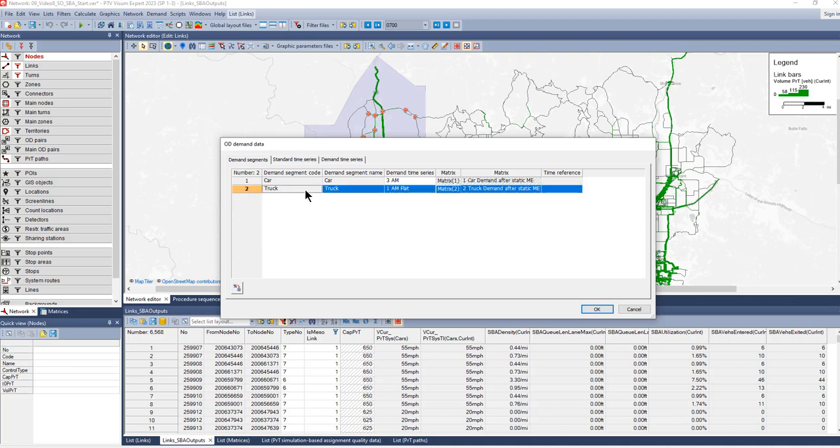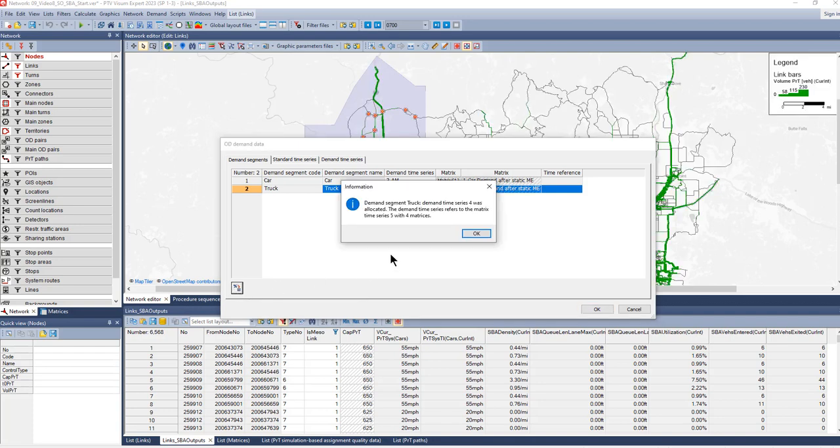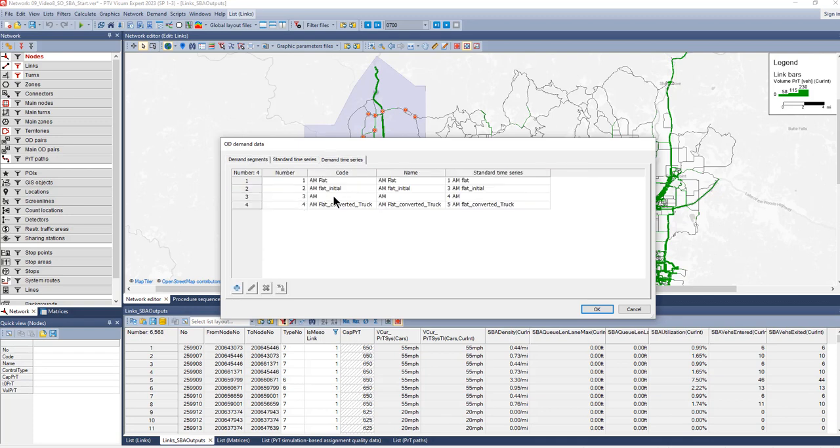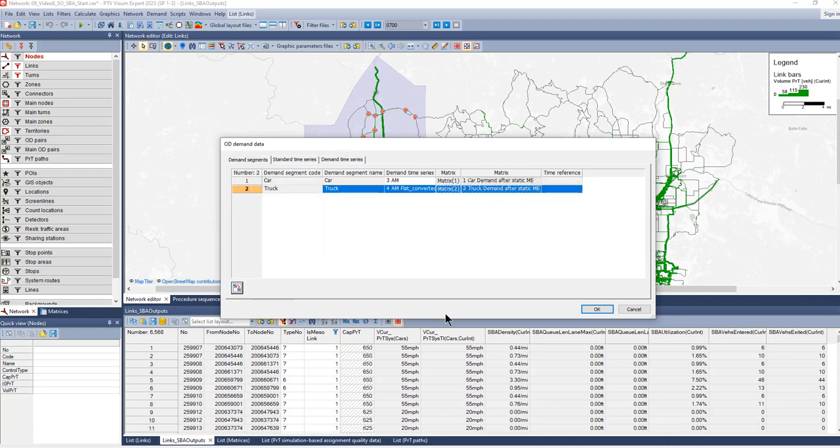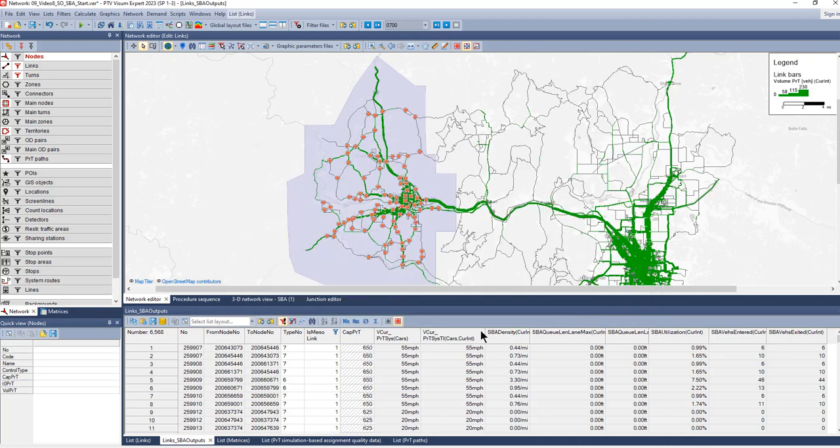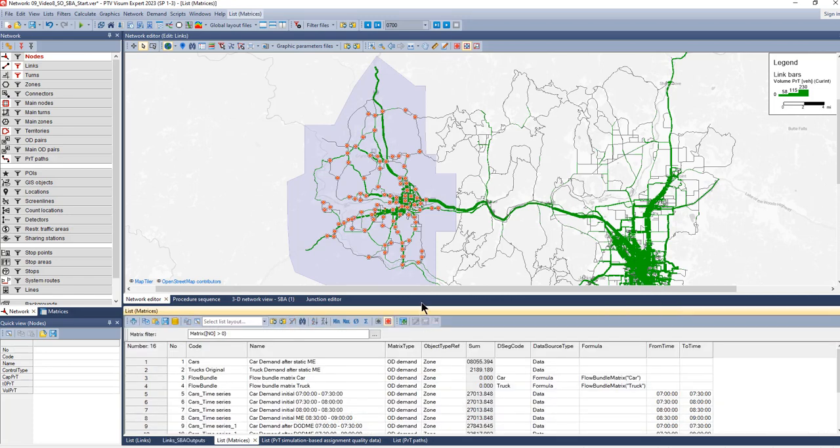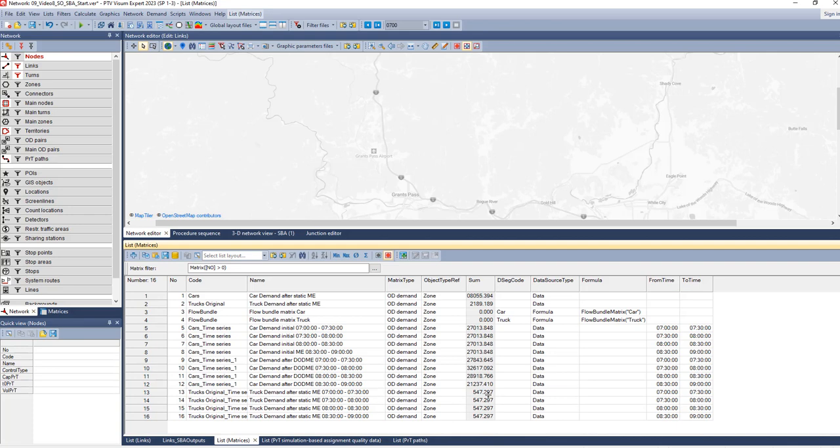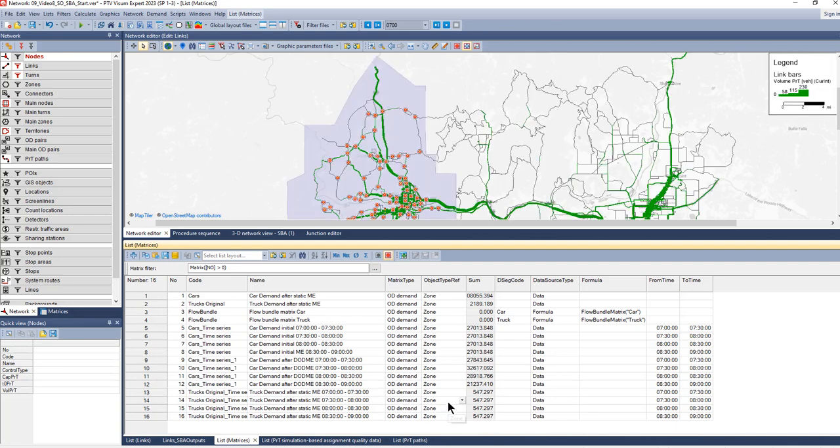Now we convert the percentage time series into a demand time series. The new demand time series is automatically allocated, and we can see the new four matrices that are created.